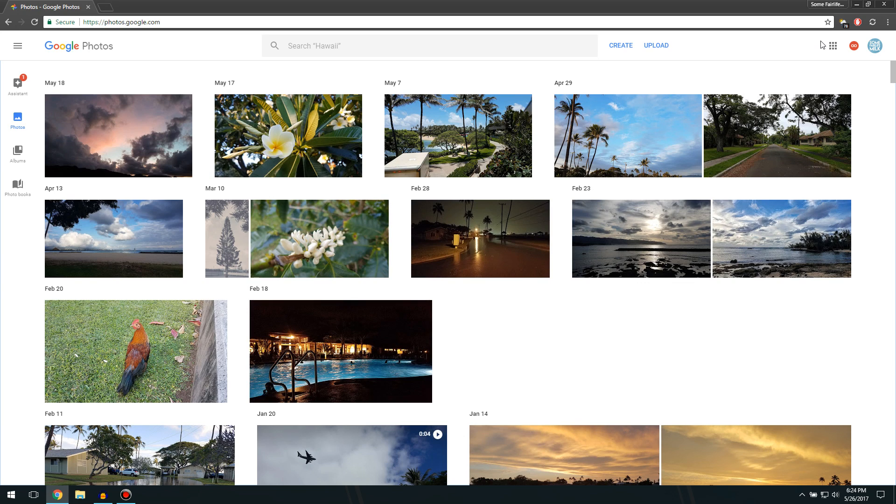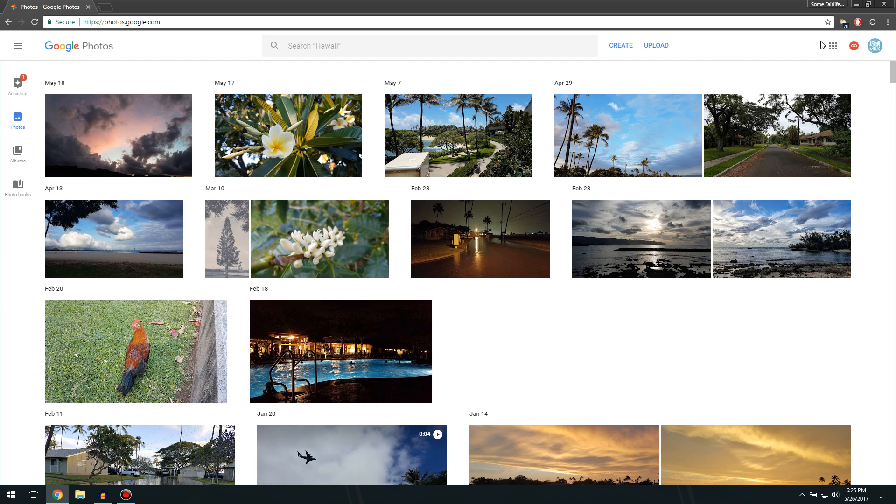But today, Google released a new update for Google Photos on Android, iOS, and of course the PC, which is what we're on right now, and it's called PhotoBooks.